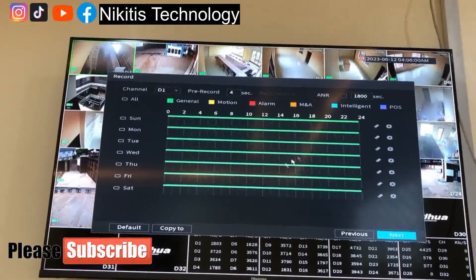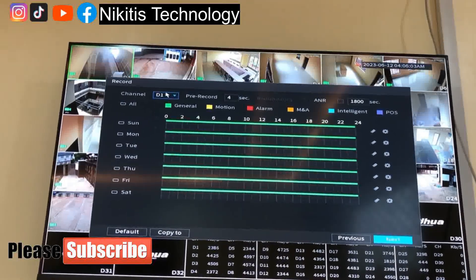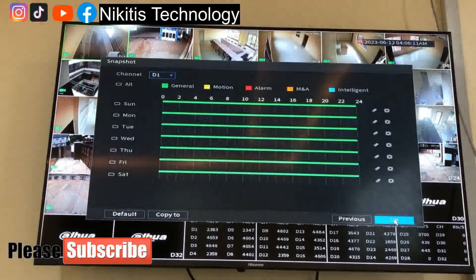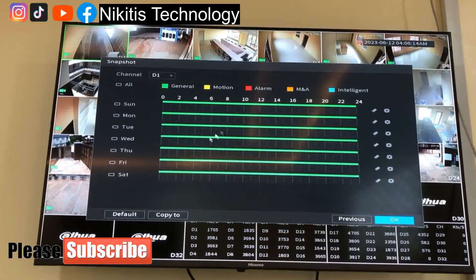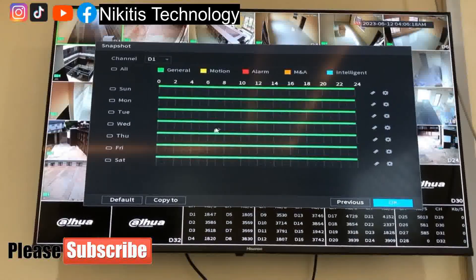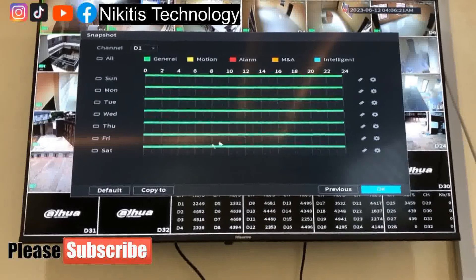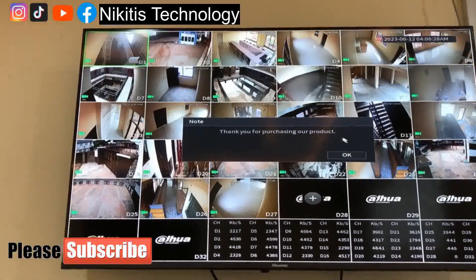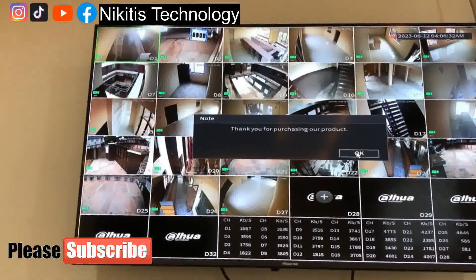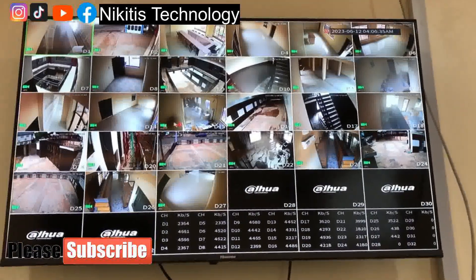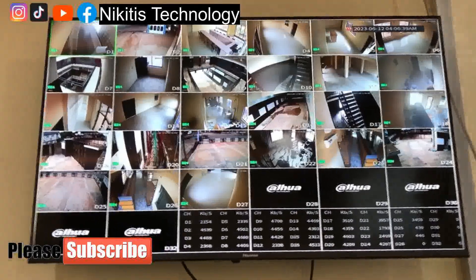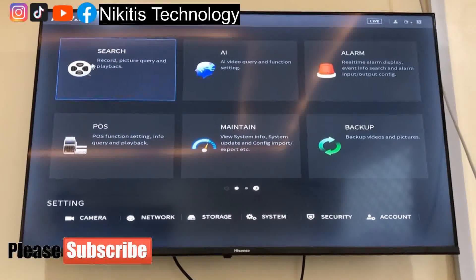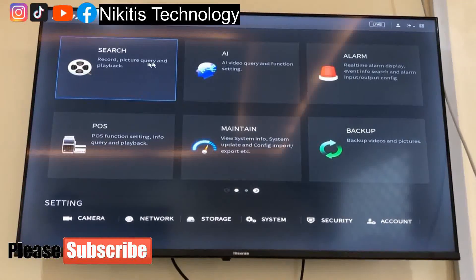I'm going to set this to general and do a separate video on scheduling to show how to schedule a particular camera to do a particular thing. The next screen is for snapshots — instead of recording videos, the system takes still snapshots. I'll also cover that in a separate video. After that comes a welcome greeting from Dahua, and that's all about the initial setup of an NVR. There are many features including search, record playback, pictures query, AI features, alarm, POS function, and maintenance where you can factory reset the machine.